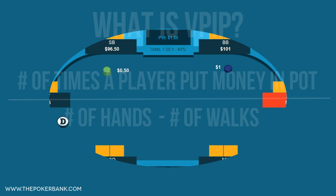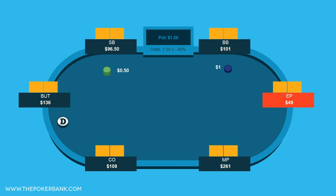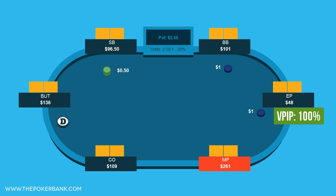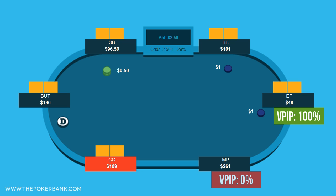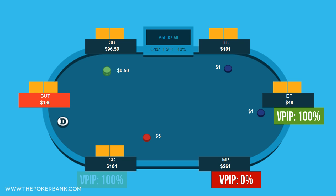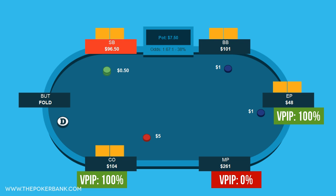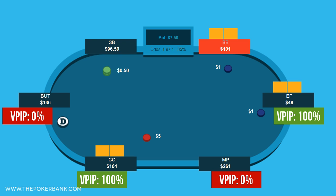So let's look at a hand and analyze each player's VPIP for this single hand. Early position open limps for $1 — he has voluntarily put money into the pot and would have a VPIP of 100% for this hand. Middle position folds and thus didn't voluntarily put money in, and would have a VPIP of 0% for this hand. The cutoff raises to $5 and due to his voluntary raise also gets VPIP for this hand. The button then folds, giving him a 0% VPIP, and the small blind folds as well. Now players new to the concept may be confused because the small blind did put money into the pot with his $0.50 blind.